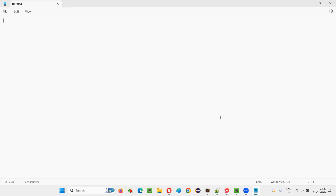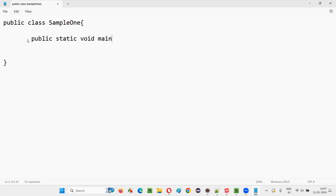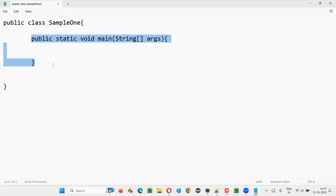Before explaining why the main method needs to be specified as public, let me write the syntax of Java first. I will create a class here — public class, let's say SampleOne. Inside this class I need to create the main method. The syntax is: public static void main, and then in the parentheses I have to give String args.